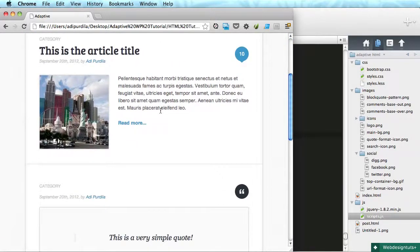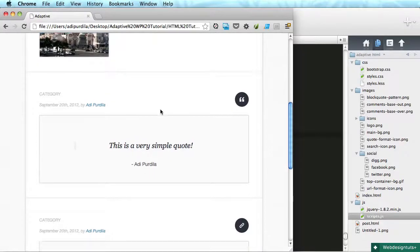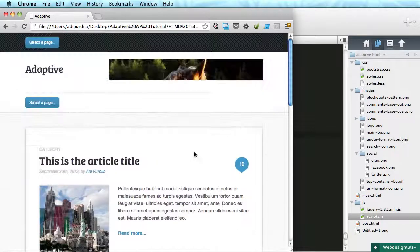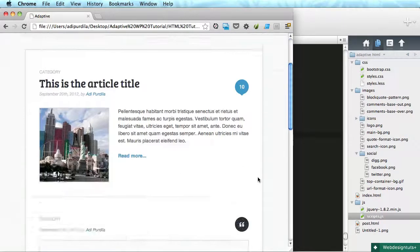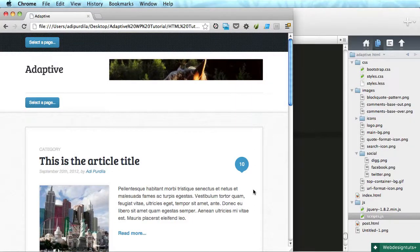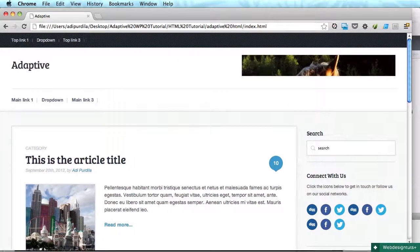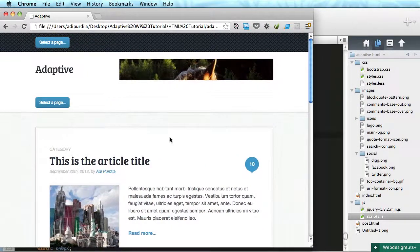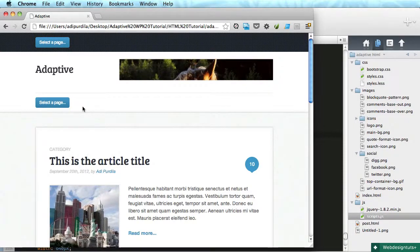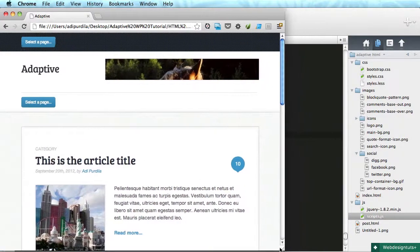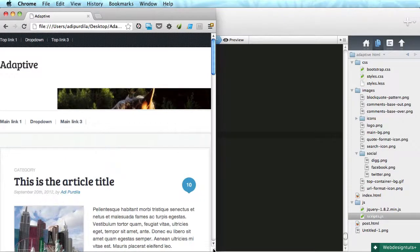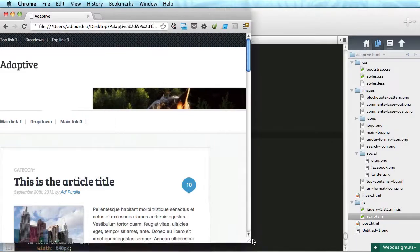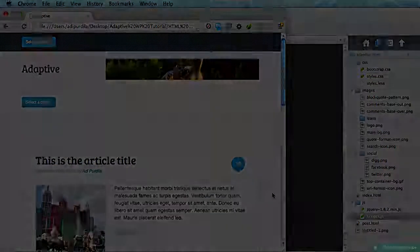I think we're okay for this video. We did the first two breakpoints - this one and this one - and we also did the navigation which was probably the hardest part. So in the next video we'll take care of the rest. We'll take care of this and see if everything is displayed properly even on a very low width like this. Thank you for watching, I will see you in the next video. Bye!